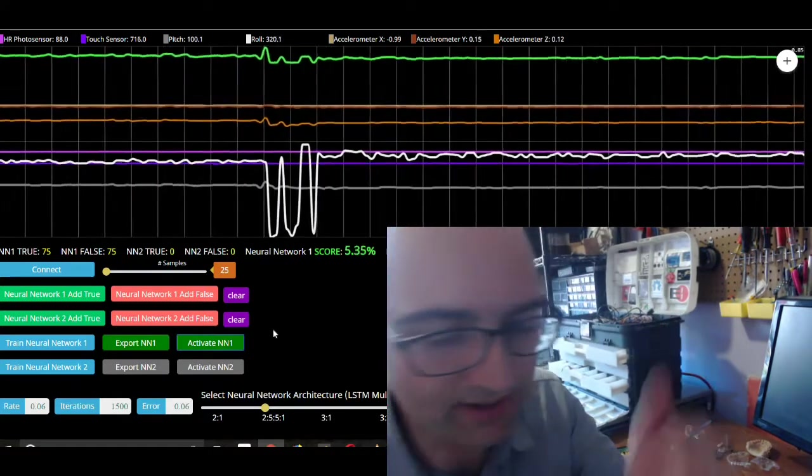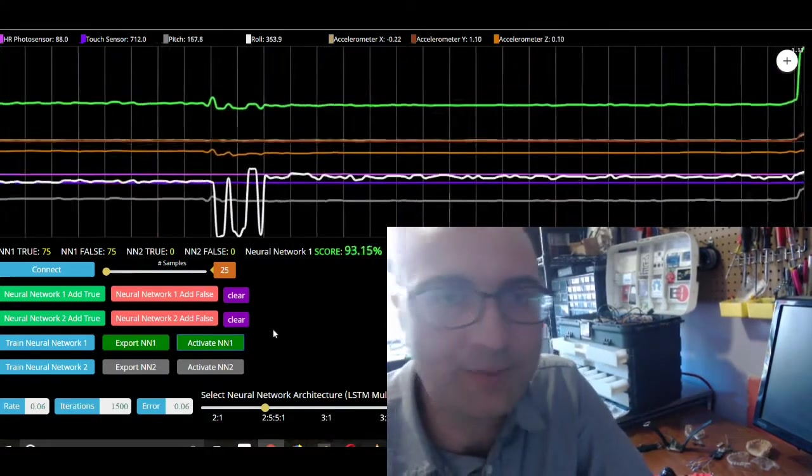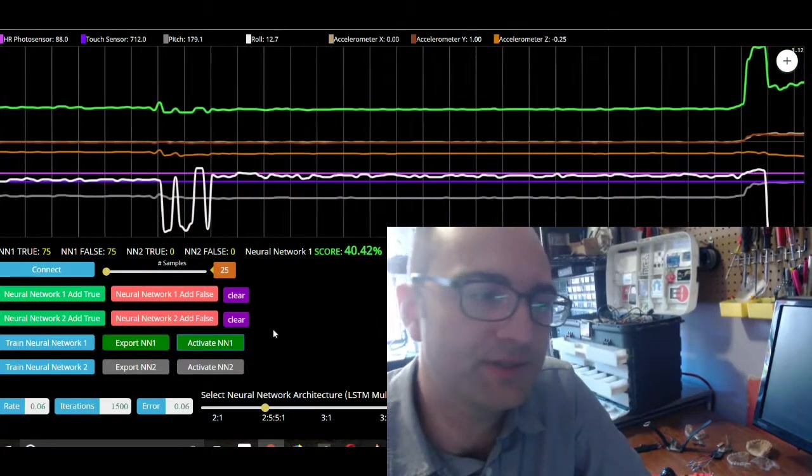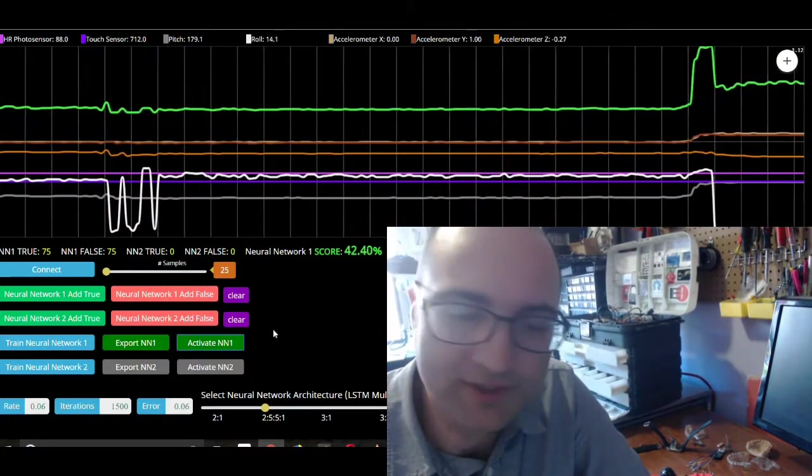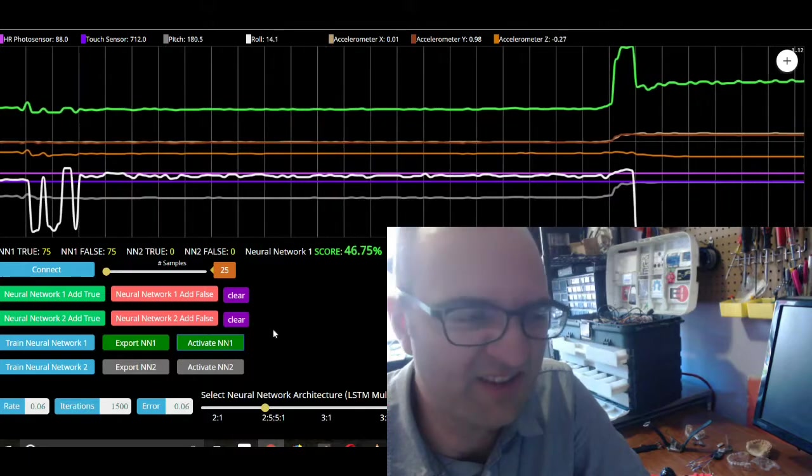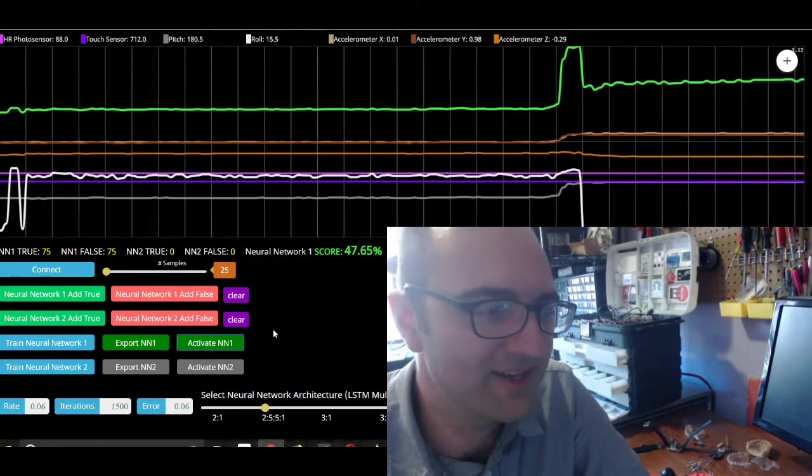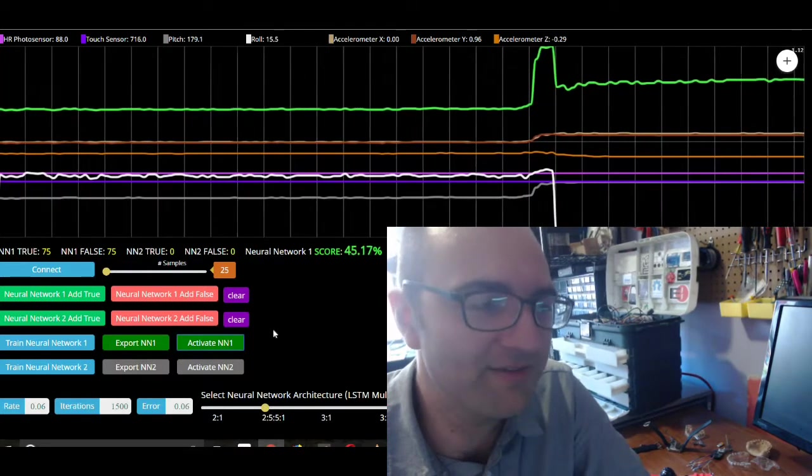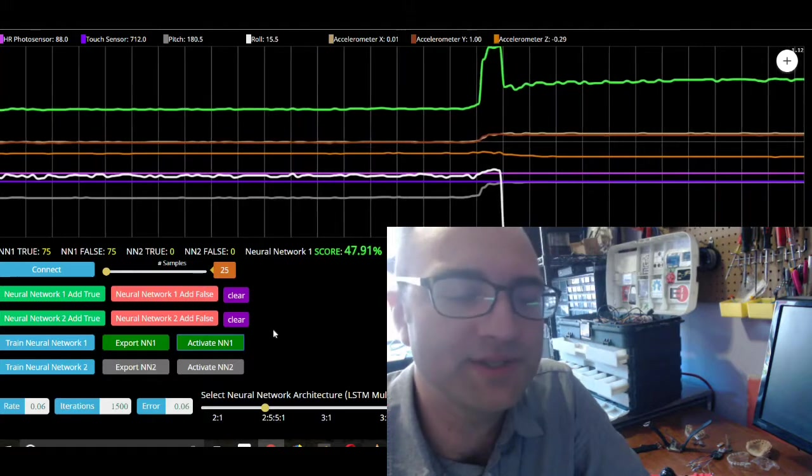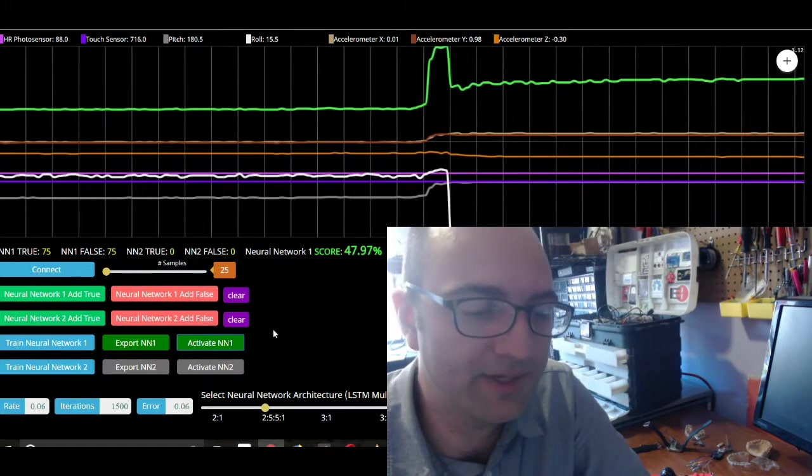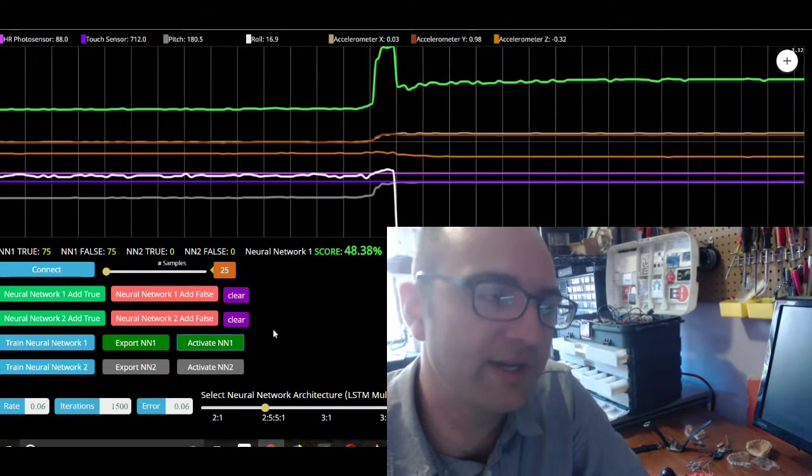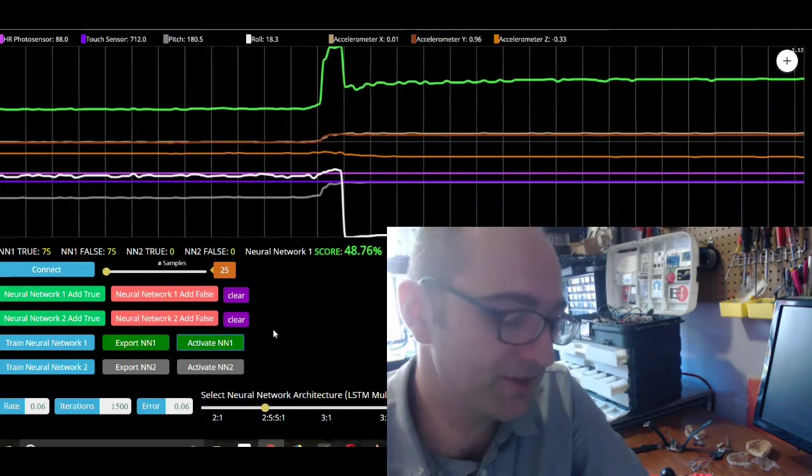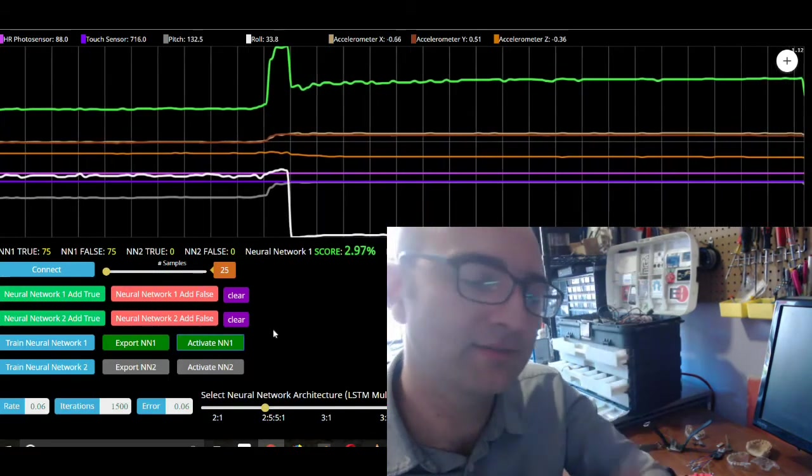This is all using synaptic.js. It's the neural network library, JavaScript library, that's used in this website. It's extremely simple. It's not very fast. It's not very sophisticated, but it's more than enough to do these demos and to learn a little bit about how we can apply machine learning to sensor data, to sensor data from your hacked activity tracker.